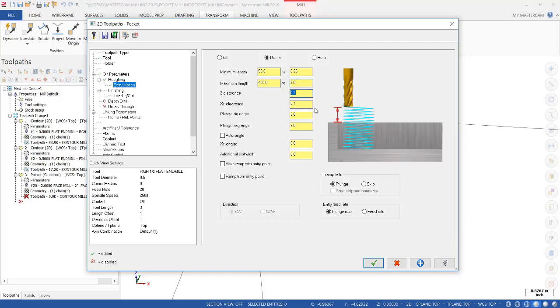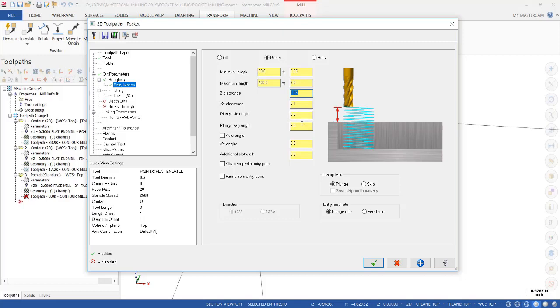The Z clearance, so it starts zigzagging 100 thousandths above the part. I'm going to reduce that to 50 thousandths to reduce the air time. The XY clearance is making sure that the tool does not get within 100 thousandths of any wall. And then the plunge angle depending on what material you're cutting. So we're going to cut aluminum and 3 degrees will be just fine for that.